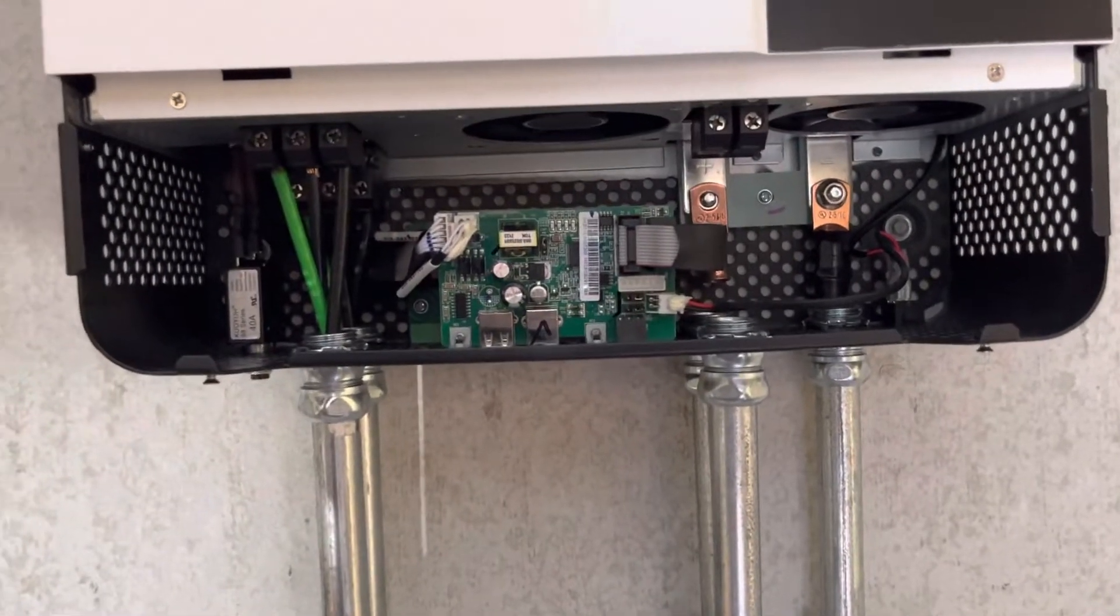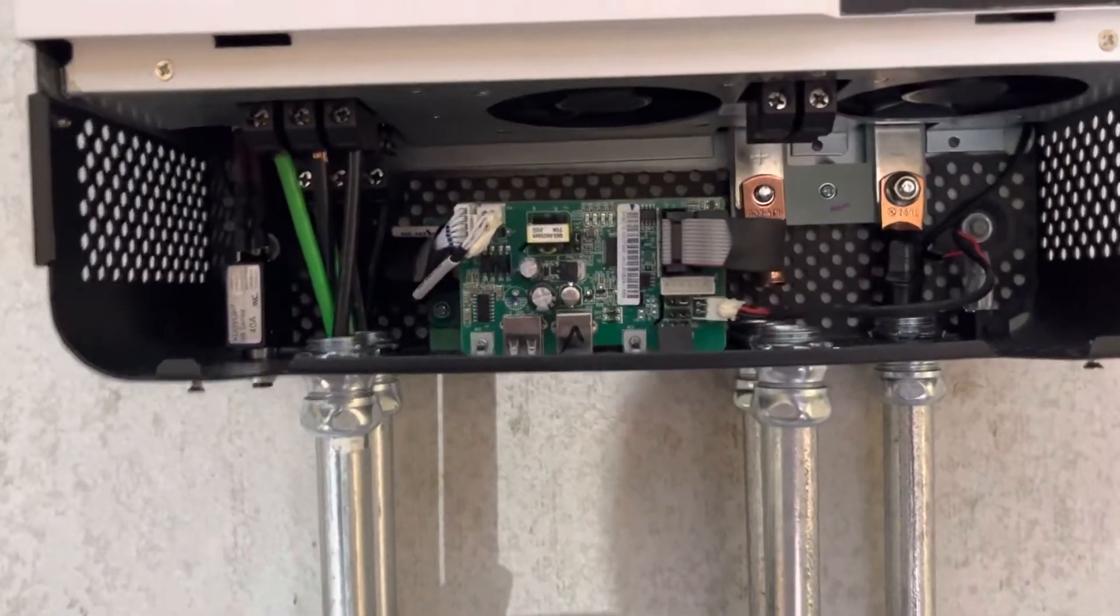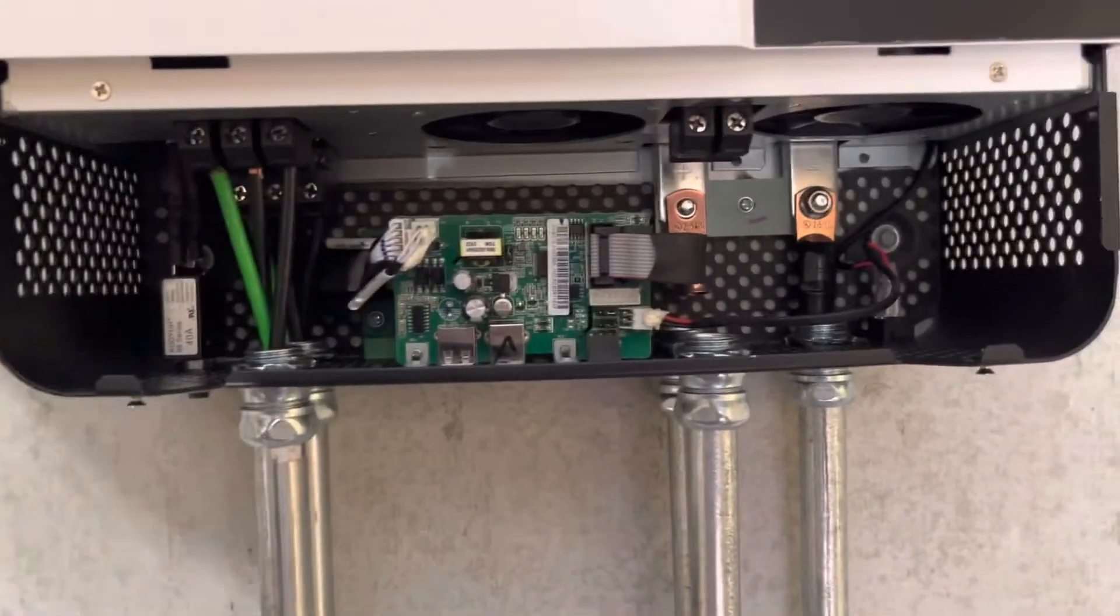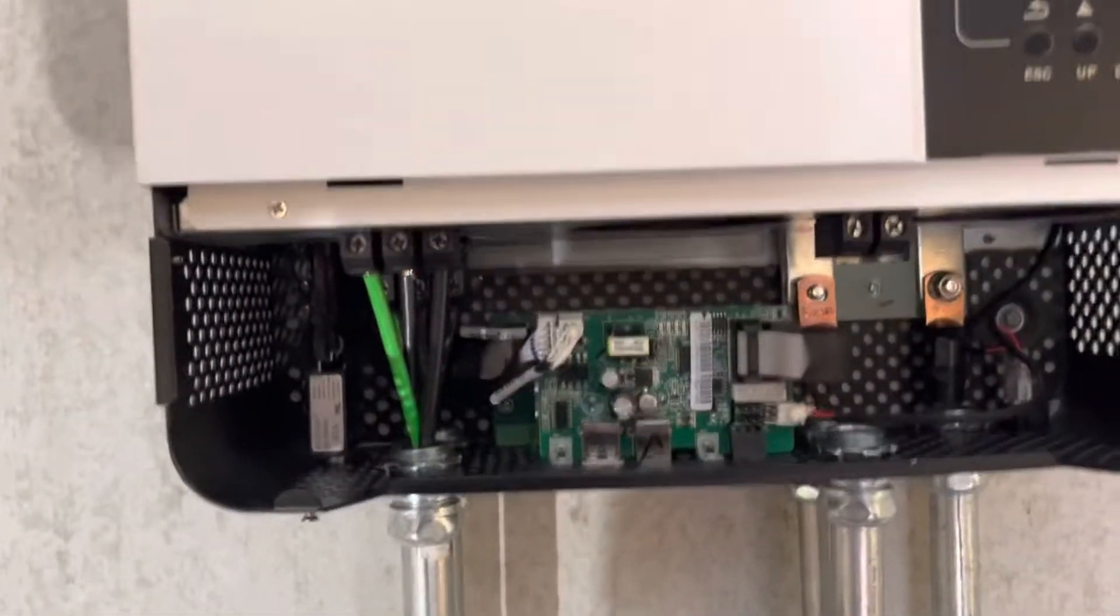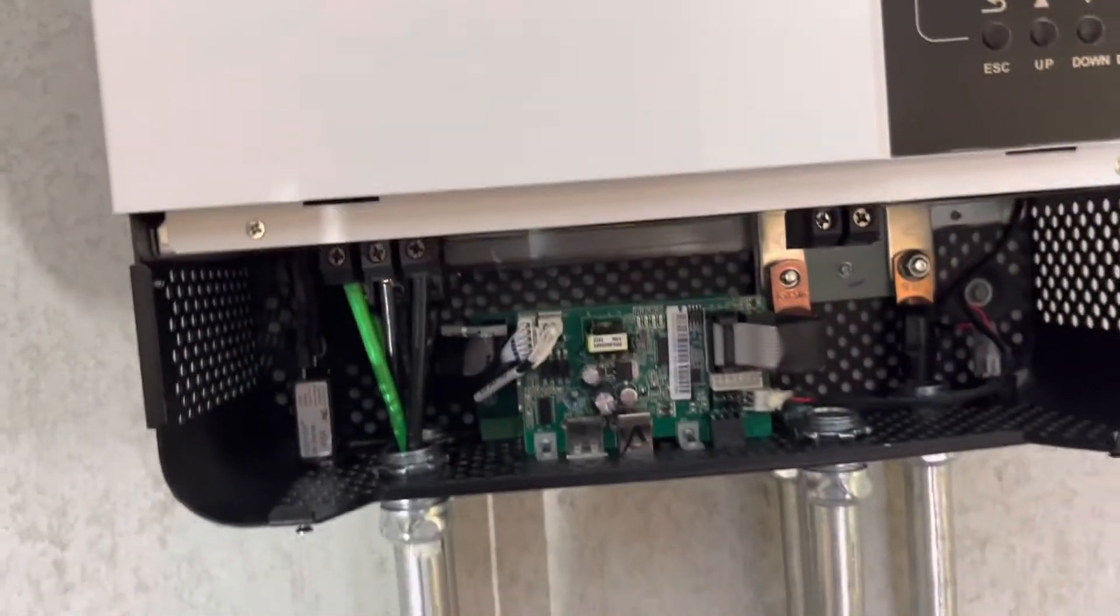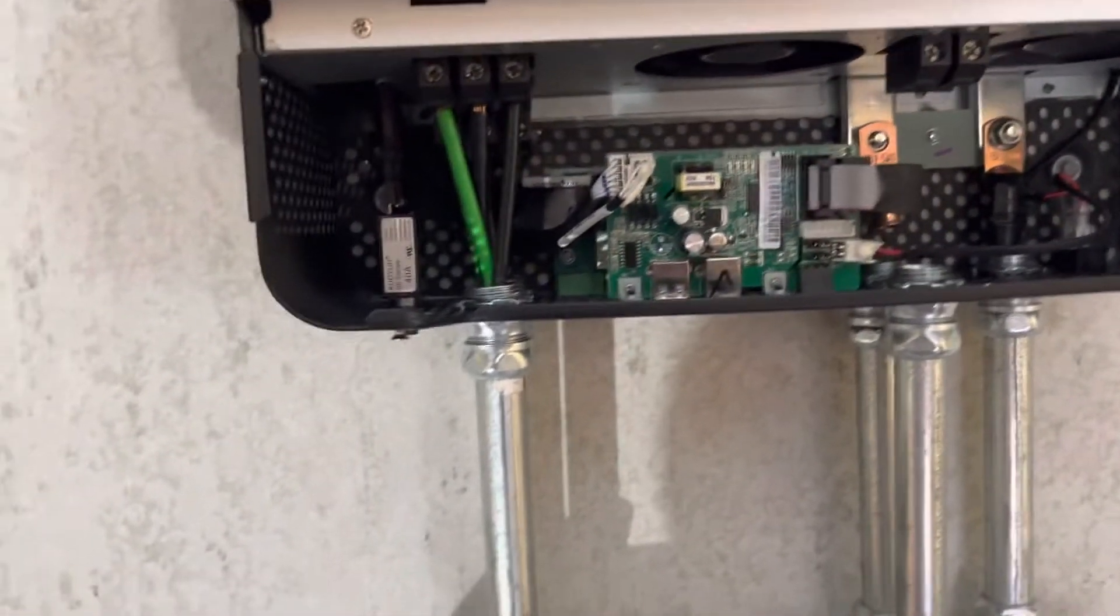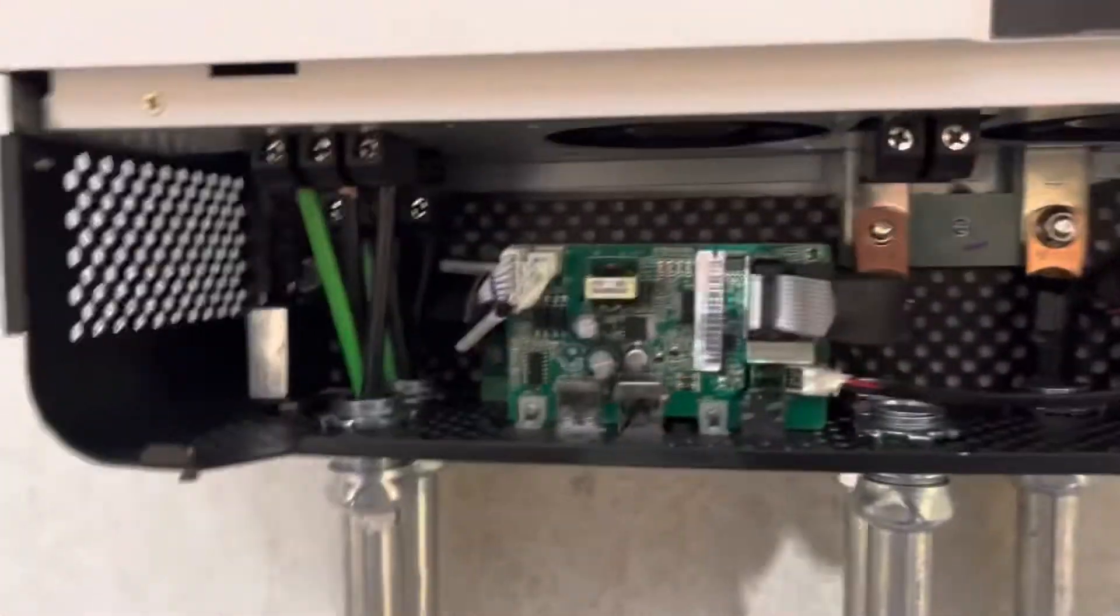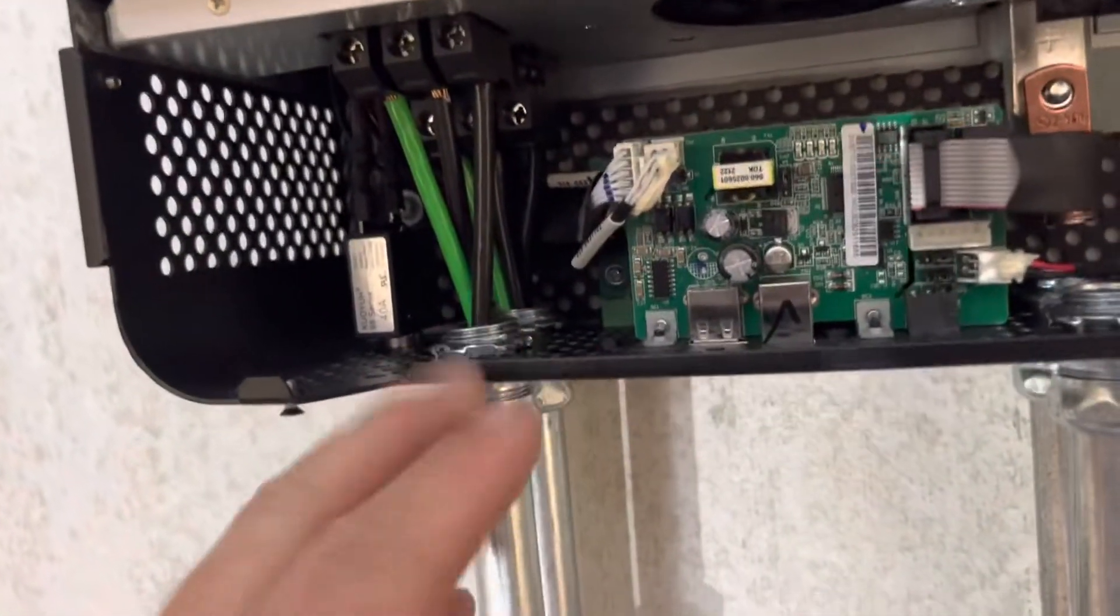I want to make a couple quick comments about the Grow Watt wiring compartment. The unit seems to be stylish and compact, appears to be well made, but I think they really fell short in this wiring compartment.